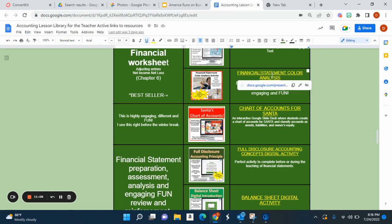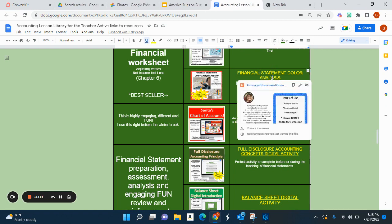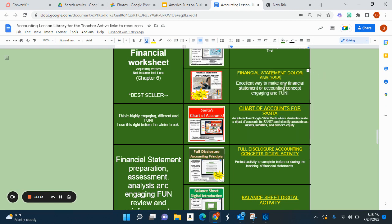The financial statement color analysis is literally one of my bestsellers — I wouldn't want to teach without it. Students need colored pencils or markers and they mark up problems they did on paper; I do have them do some on paper just for this purpose. This activity really allows students to use their critical thinking skills to see where things are placed on financial statements.